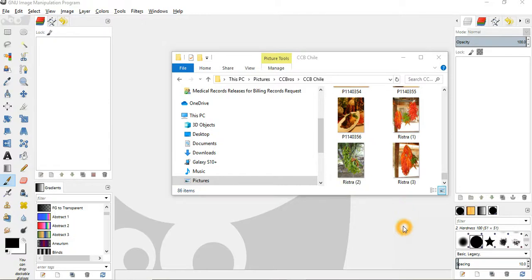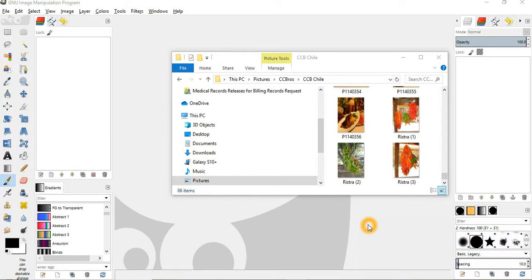Greetings! In this video, I'm going to show you how to make a regular photograph look like an oil painting using GIMP image manipulation program.